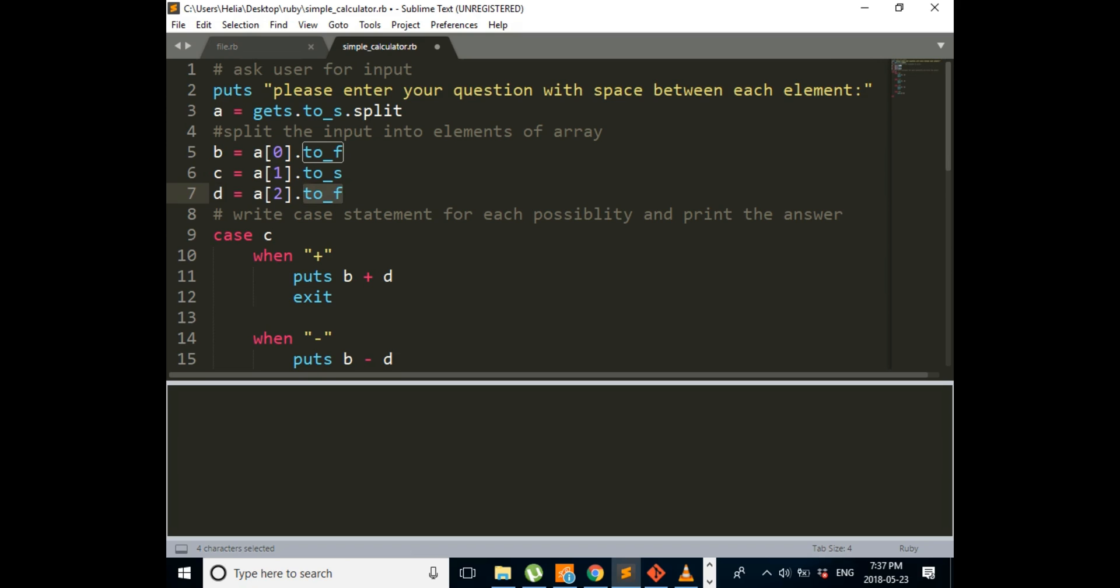Which we're going to store in D. And we're changing it to float, like the first one. The reason we're doing that, we want to take all types of numbers. But if you don't want to, you can change it to integer.